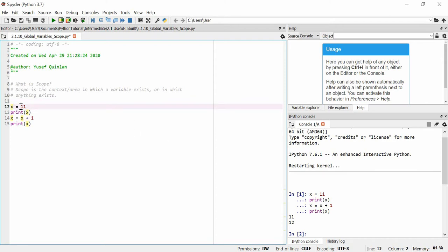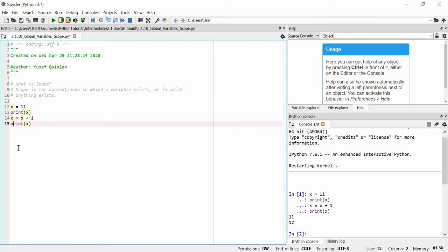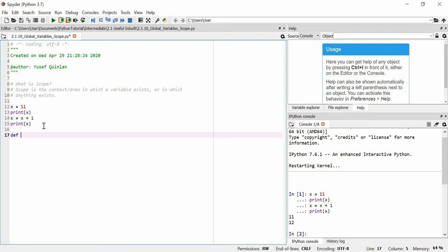Because they're within the same scope, they're in the main part of this Python file. You can interact with this x in any other part of this same scope. Let's say we decide that we want to make a function that makes x more than it is. So we'll call it x plus 1.